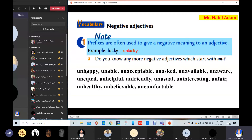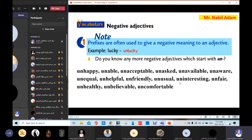More un- adjective pairs: helpful/unhelpful, friendly/unfriendly, usual/unusual, interesting/uninteresting, fair/unfair, healthy/unhealthy, believable/unbelievable, comfortable/uncomfortable. So these are negative adjectives which start with 'un.' You have to study them.